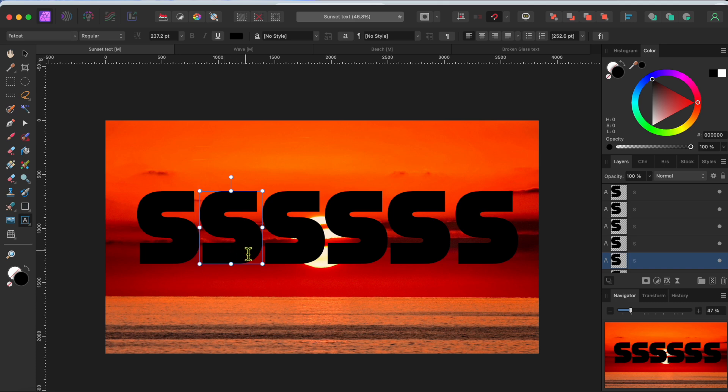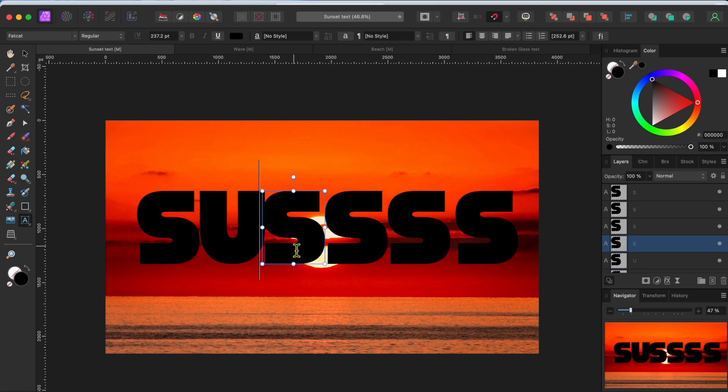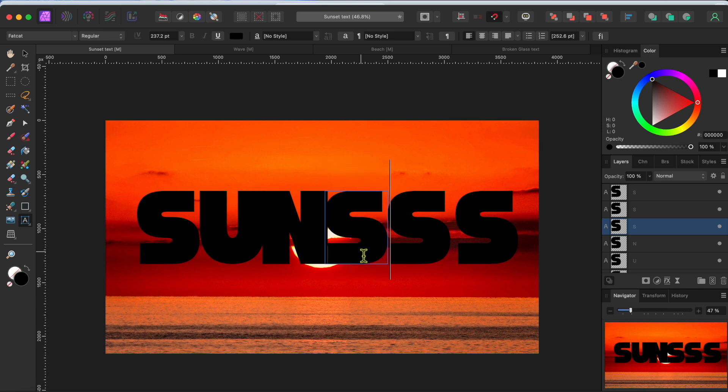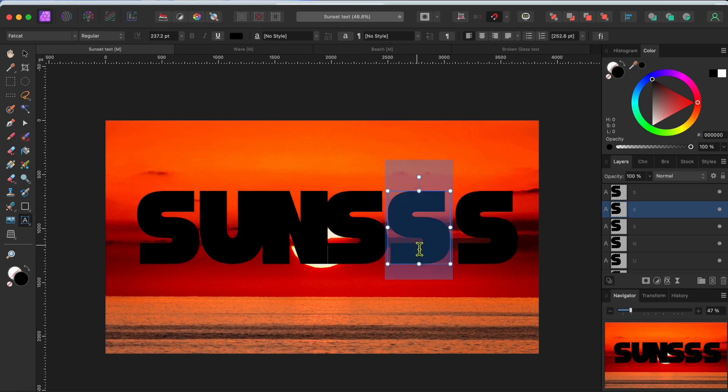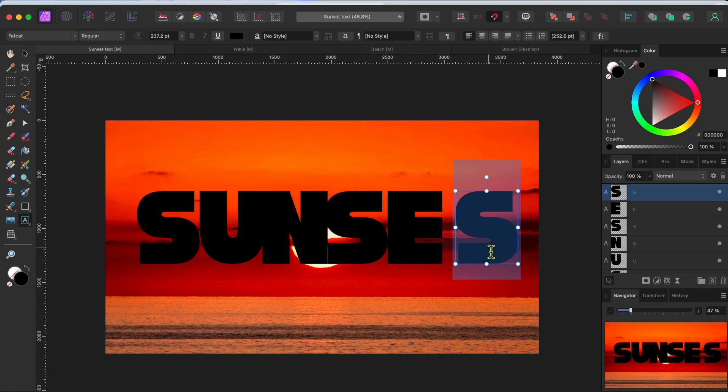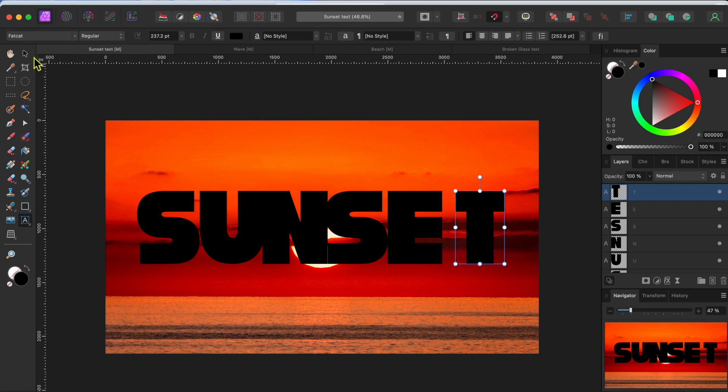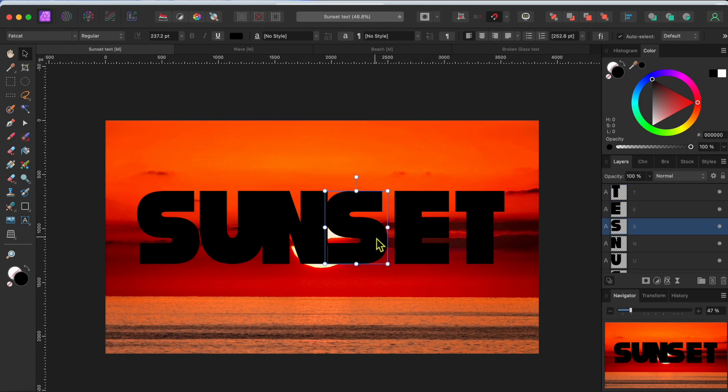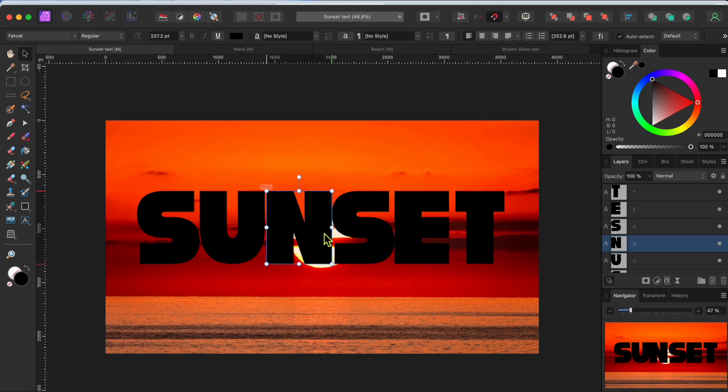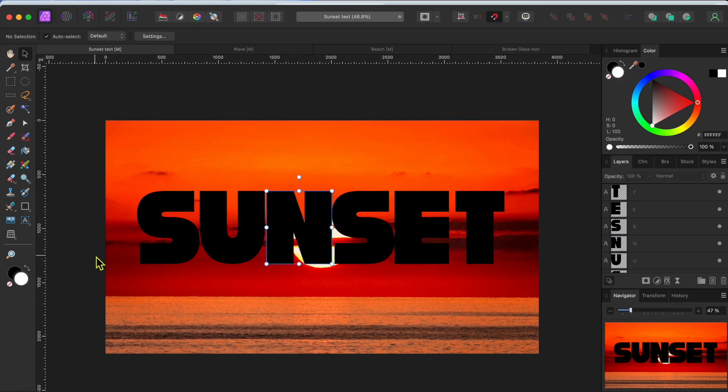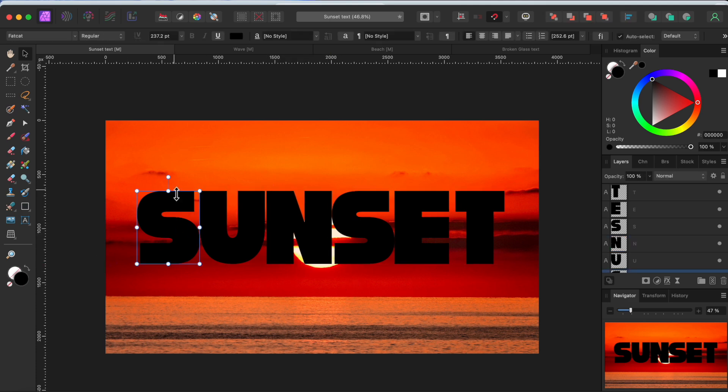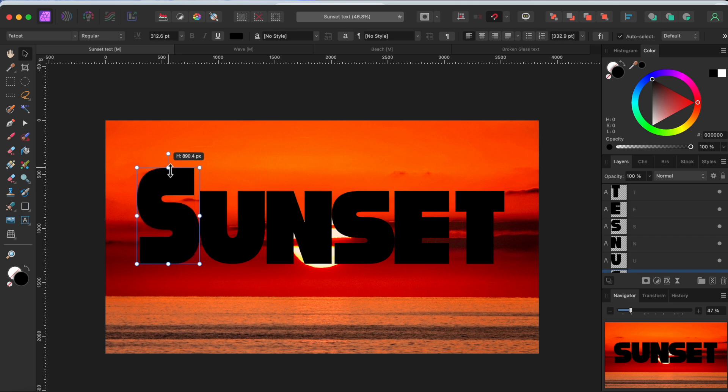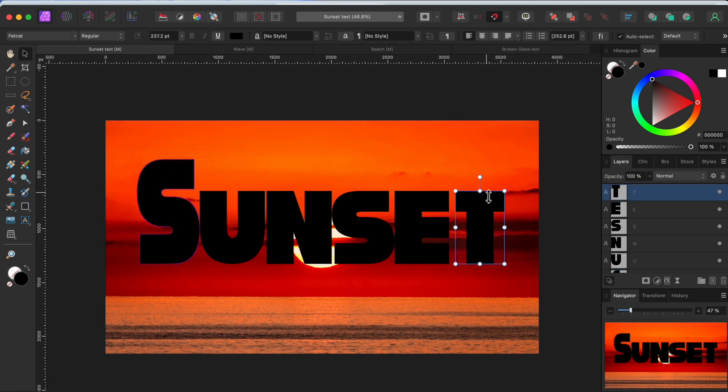Now I'm going to double click on each letter and change them so they spell sunset. Next, I'll space them out a bit so they aren't on top of one another. Alright, now I'm going to select the first S and make it taller by grabbing the center node and dragging up. I'll do the same with the T.